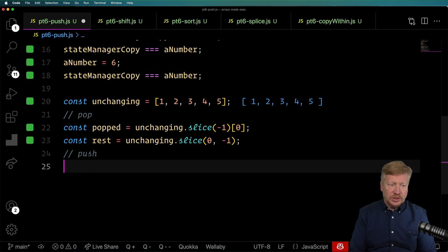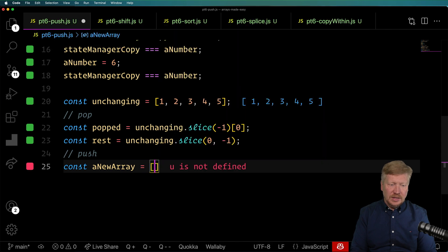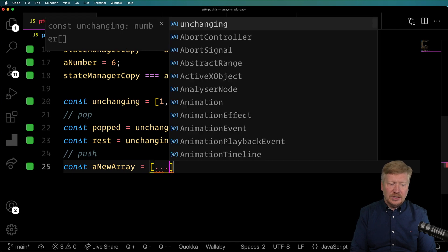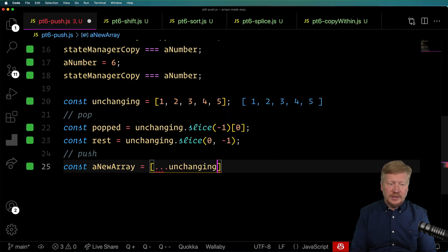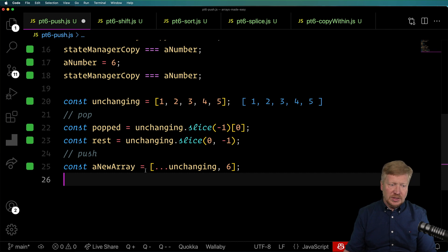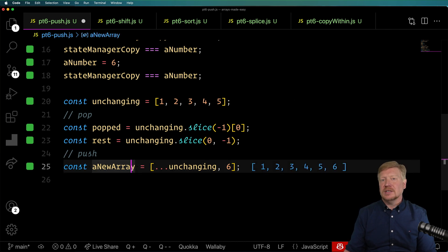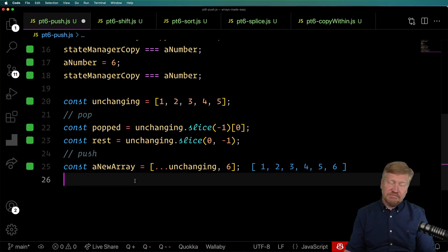For push, you just create a new array which takes the existing unchanging array and adds whatever you want on the end of it — that would essentially be a push of 6, for example. Easy peasy.